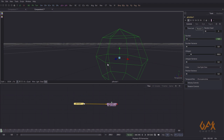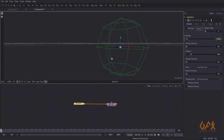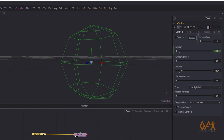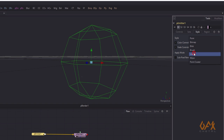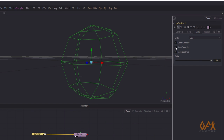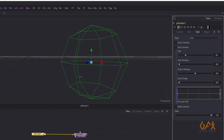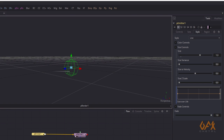I need to give some velocity to the particle, but before that I need to change the style. In Style, I change it to Line, and in size I set it to about 1.2 or 1.3. Then go to Controllers and go to Velocity.